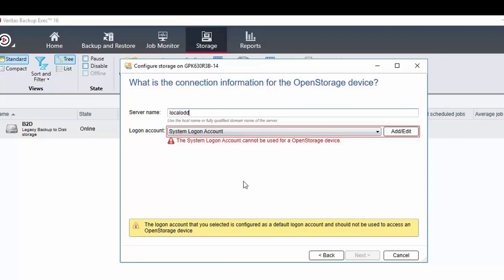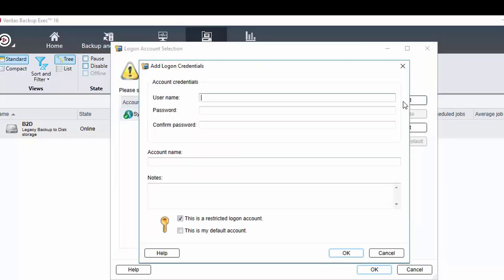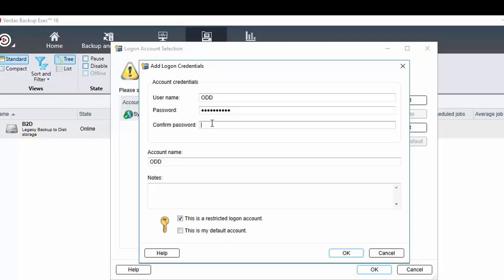The logon account displays this warning just because this is the default logon account and it knows it cannot use this account. So let's create an account we can use for this device. We do that by clicking on add edit on the right hand side then add. We then type in a username that is appropriate for its purpose and then importantly we use the exact same password that was used when we created the volume using the OpenDedupe configuration tool.